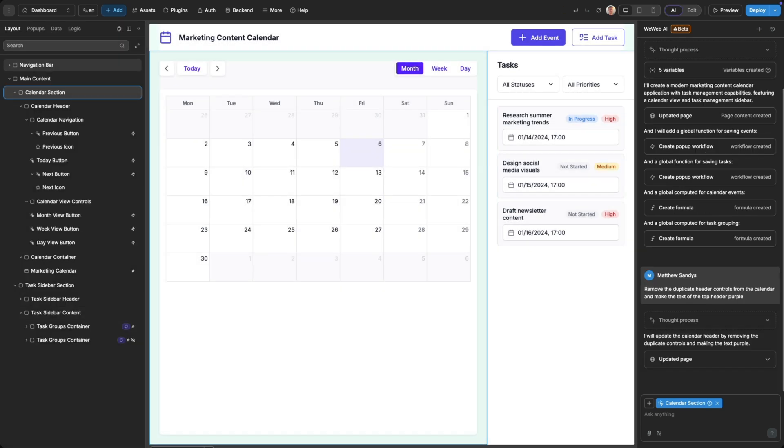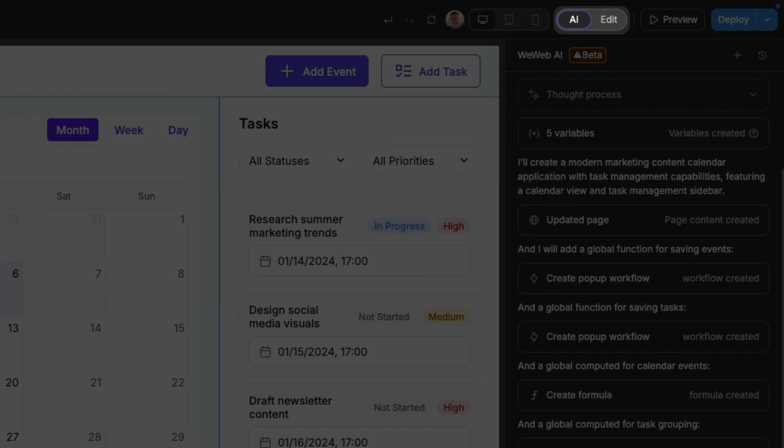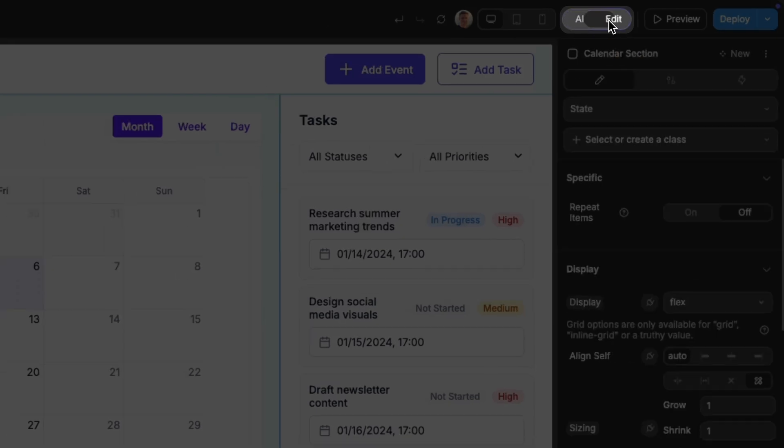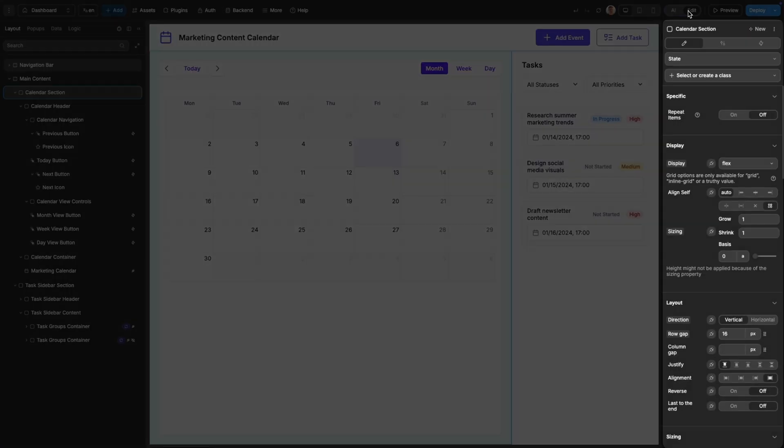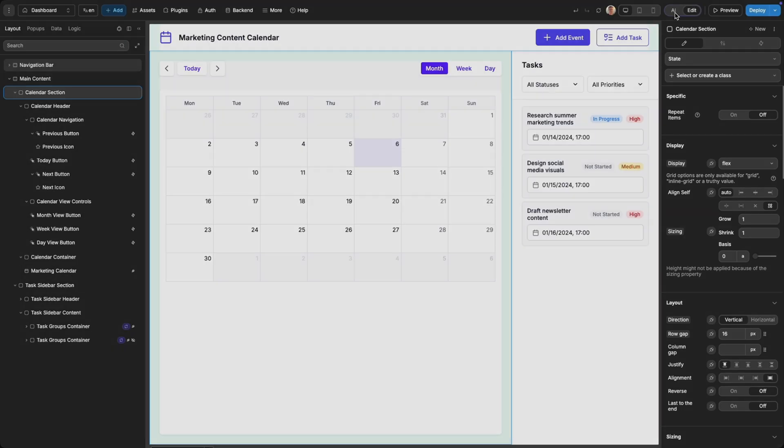Or if you want to make manual adjustments at any point you can switch to edit mode. Here you have access to the properties of any element on your page and you can change whatever styling you like.